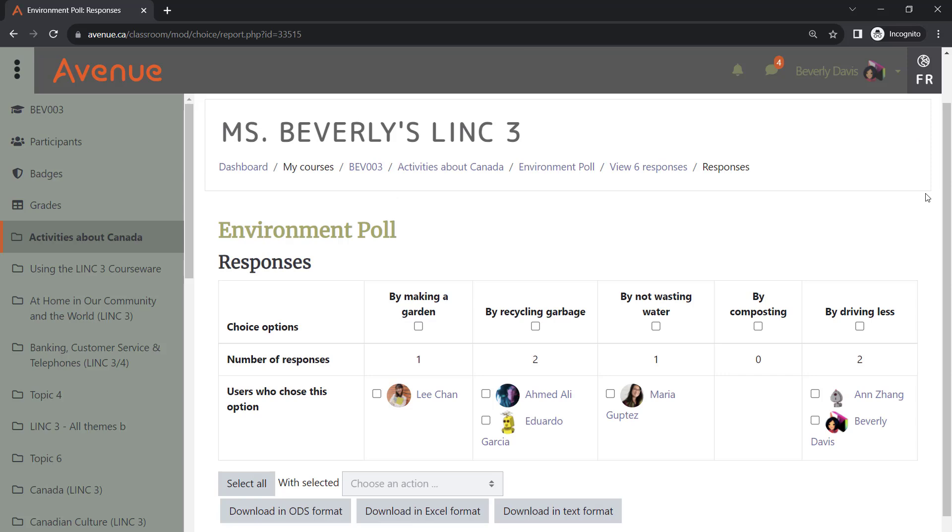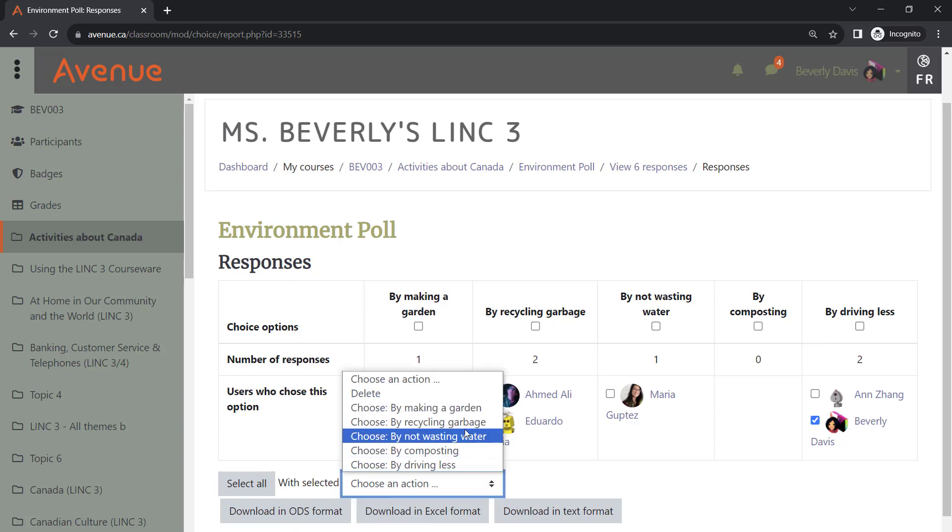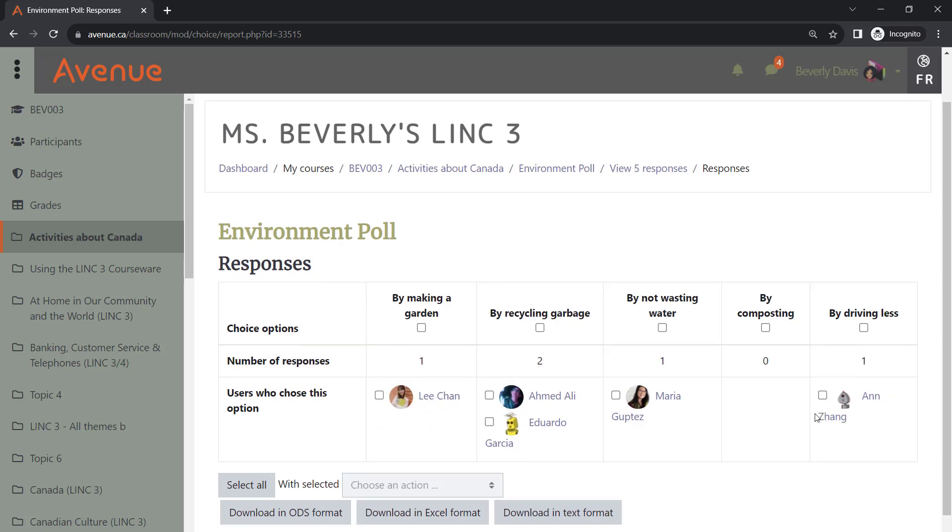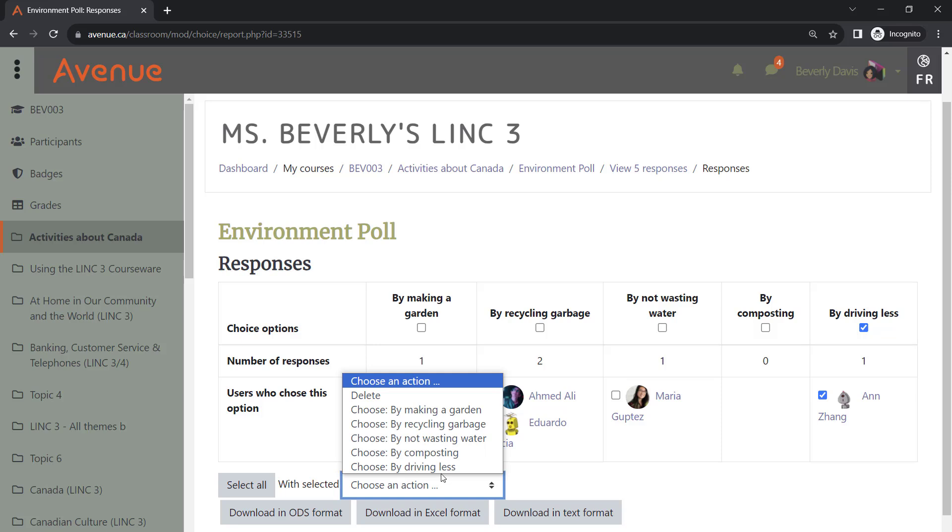If you ever need to, you can delete or modify their answers. For example, if a student changes their mind or mistakenly chooses the wrong option, you need to select their name and choose the required action from the drop-down menu. You can either remove the response altogether or switch to a different choice.